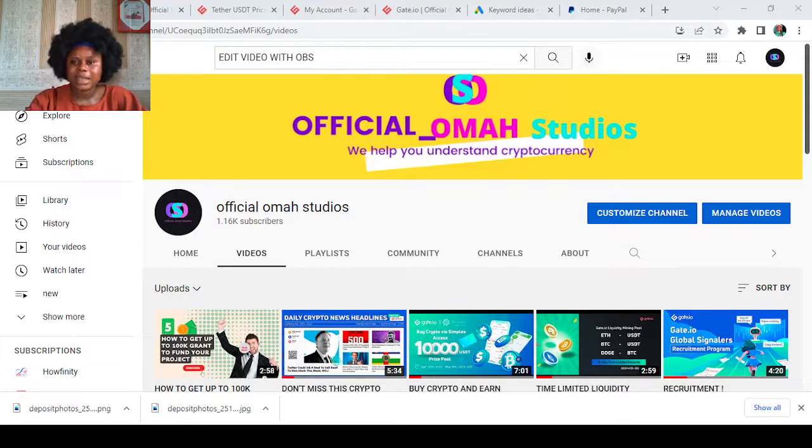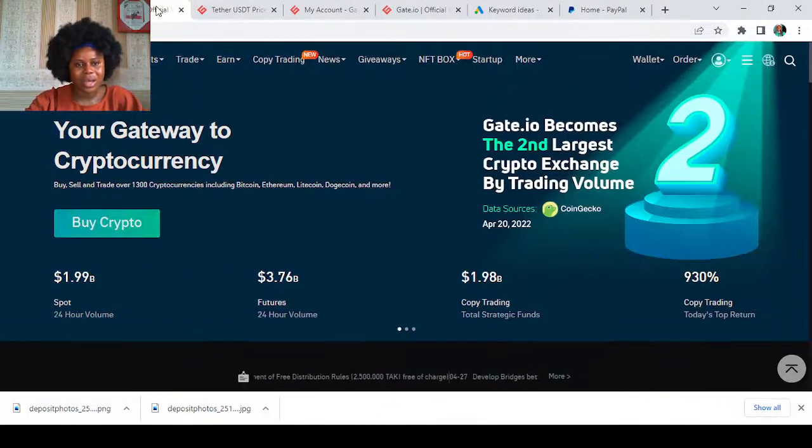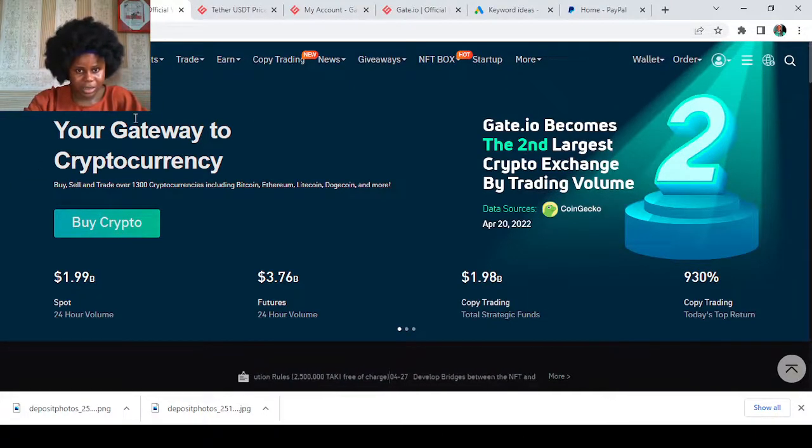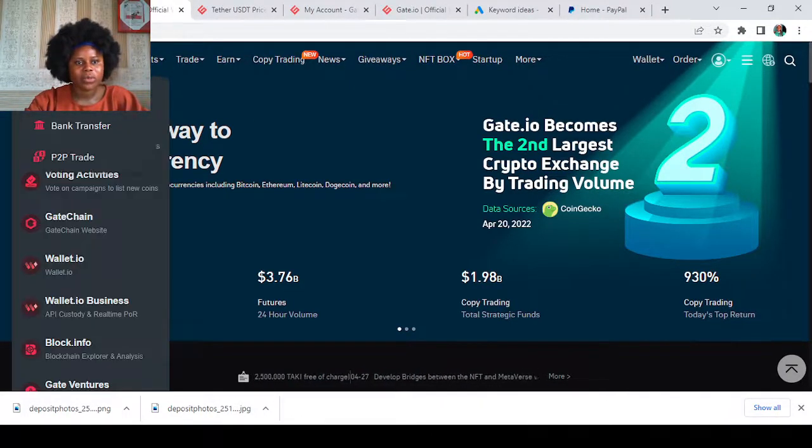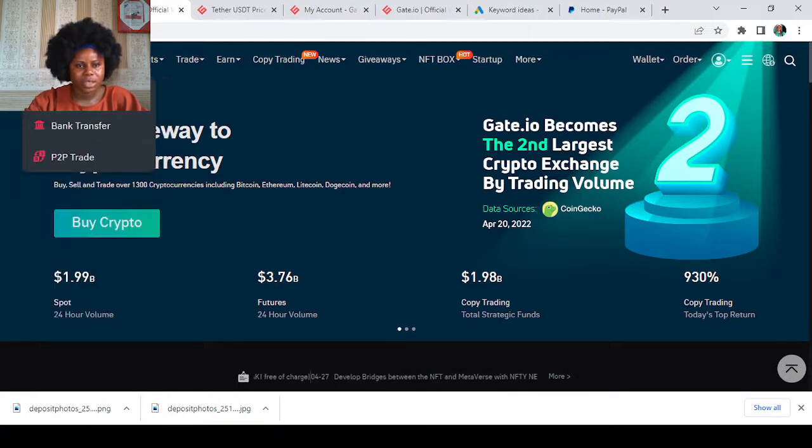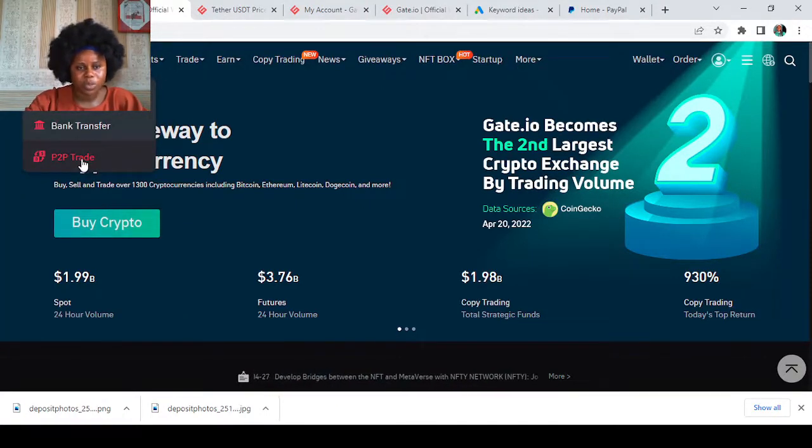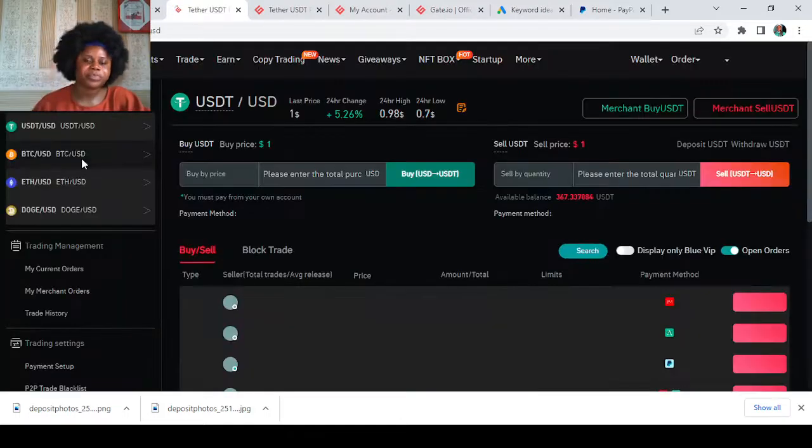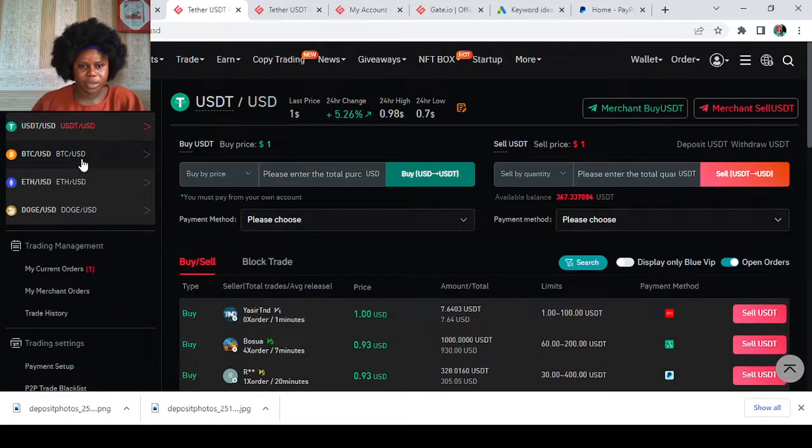Now let's get started. The first thing you want to do, as you all know, is go to your Gate.io page. Then go over to your P2P page by tapping on the place that says Buy Crypto and then P2P Trade.